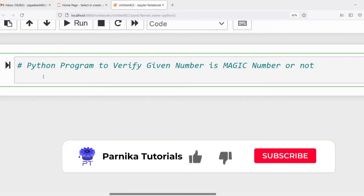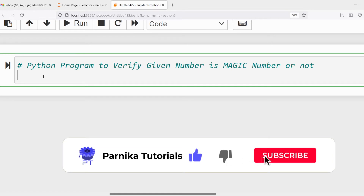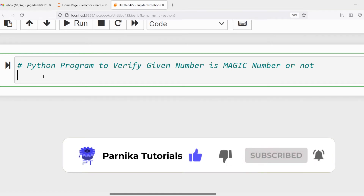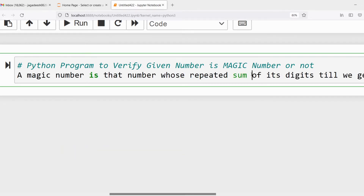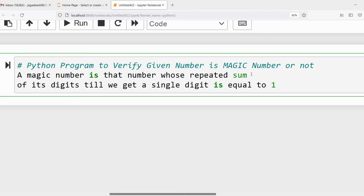Good morning friends, welcome back to Pannika tutorials. In this video I want to discuss how to write a Python program to verify if a given number is a magic number. A magic number is one whose repeated sum of all its individual digits, until we get a single digit, results in that single digit being equal to 1.